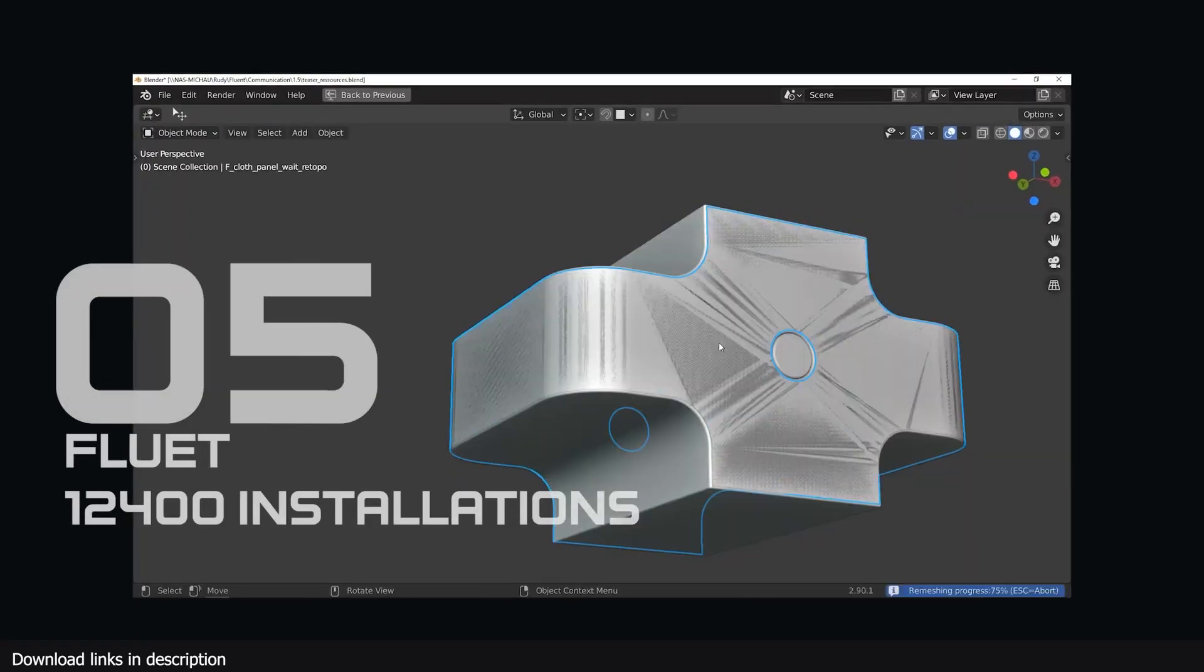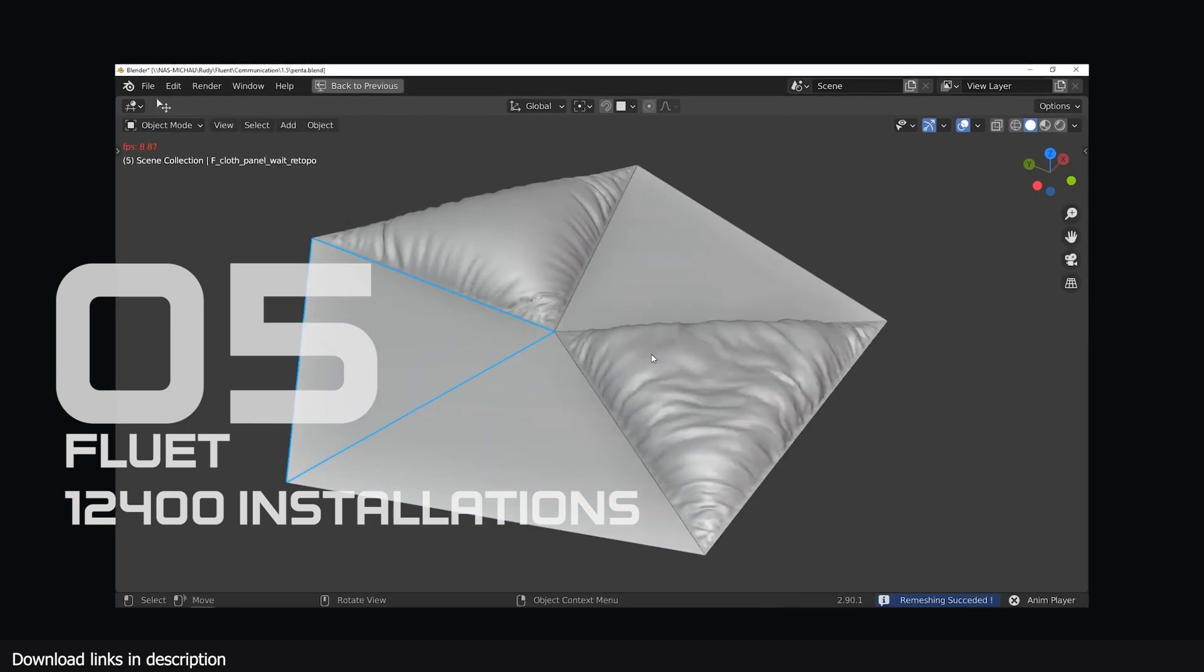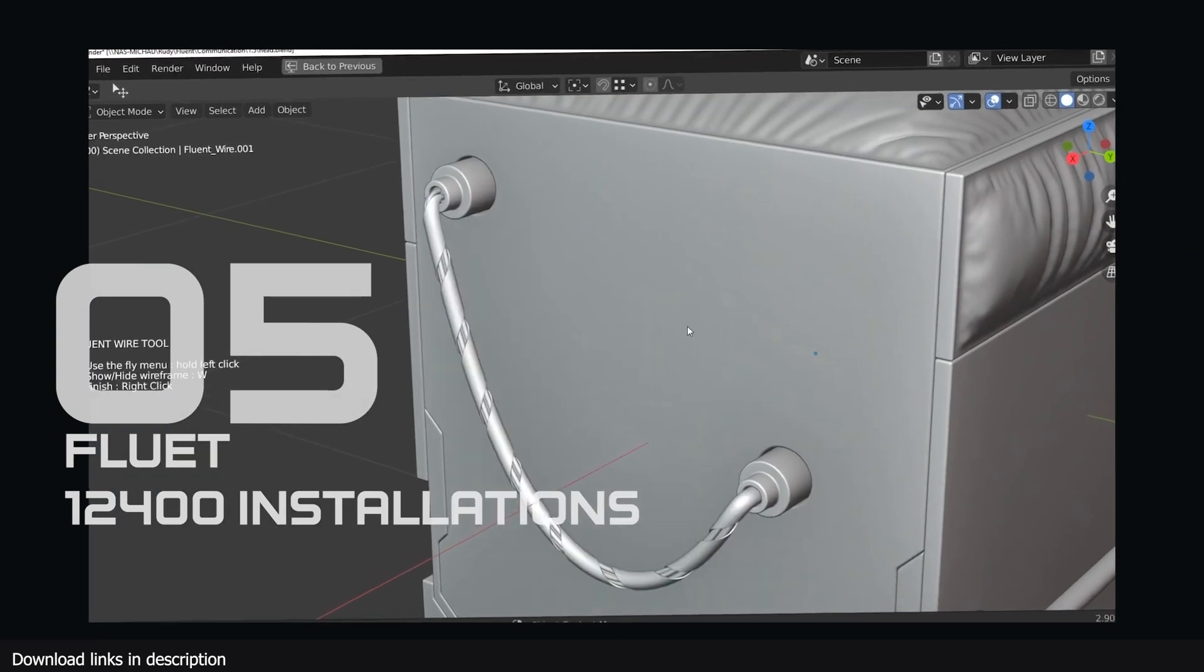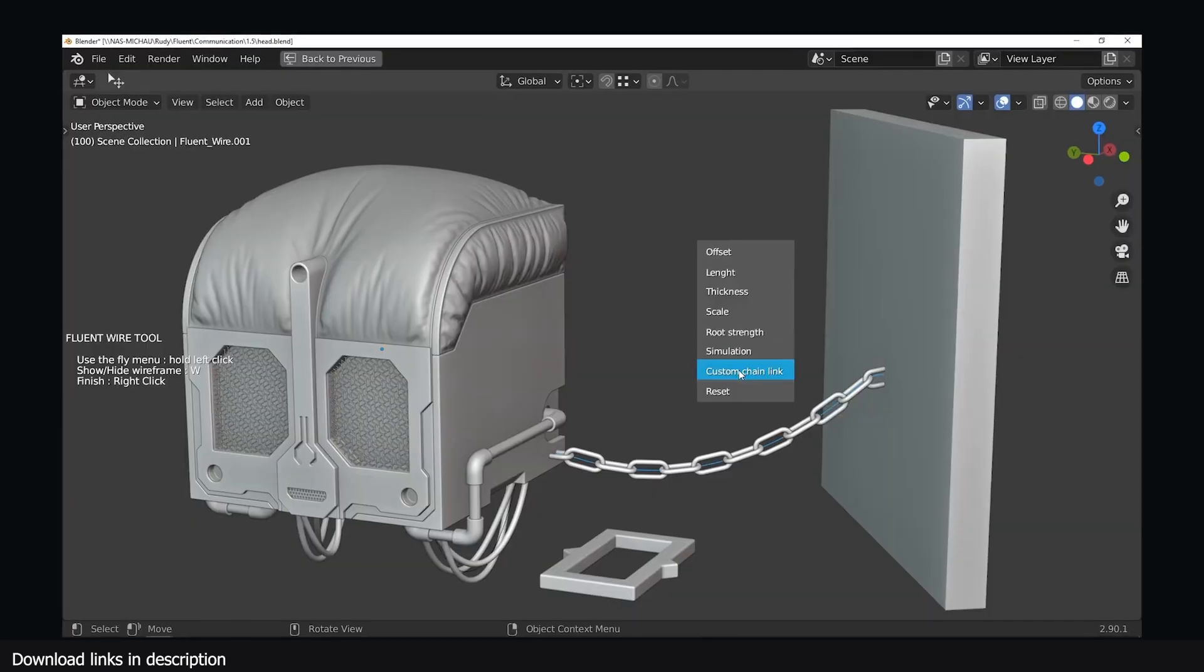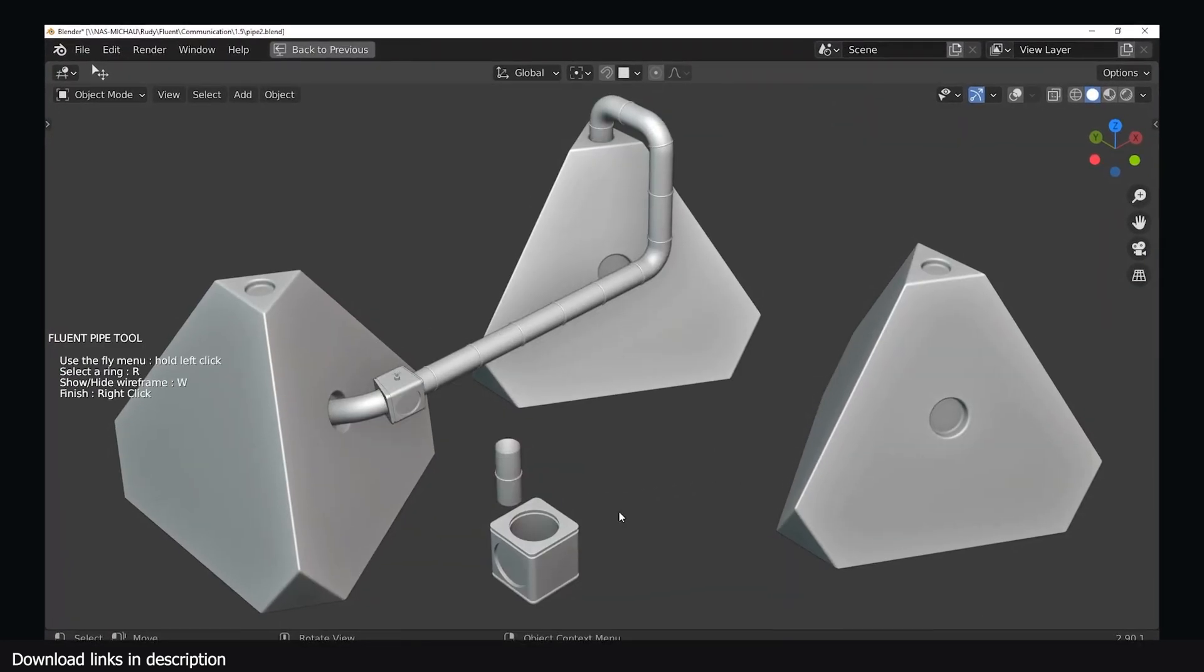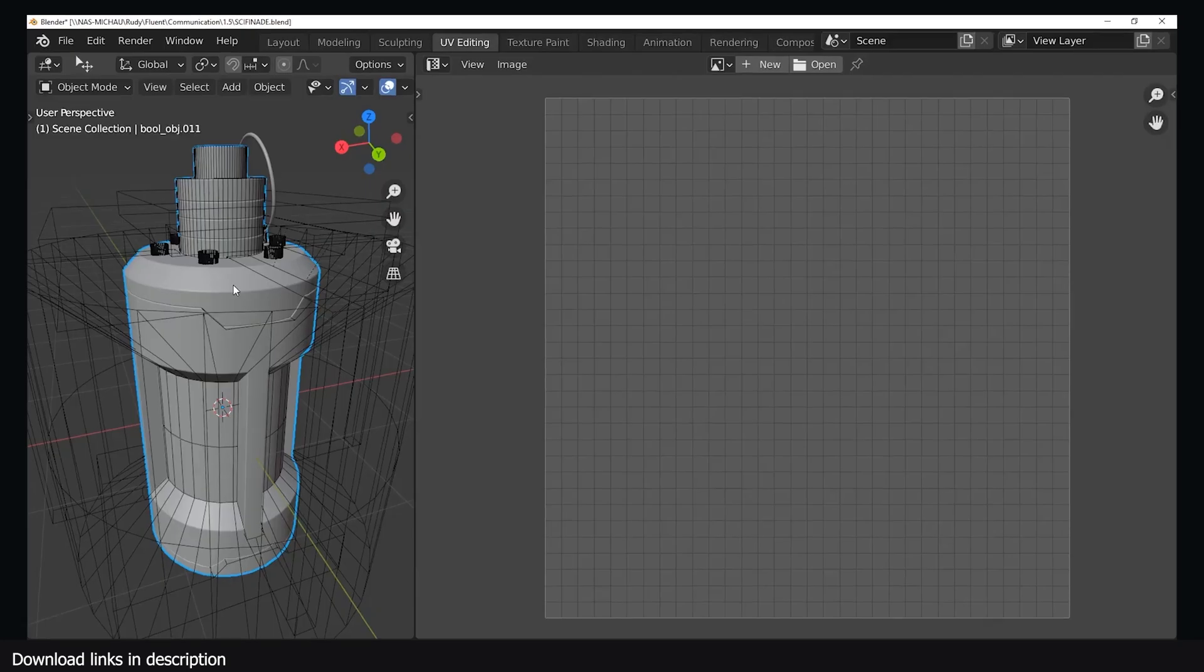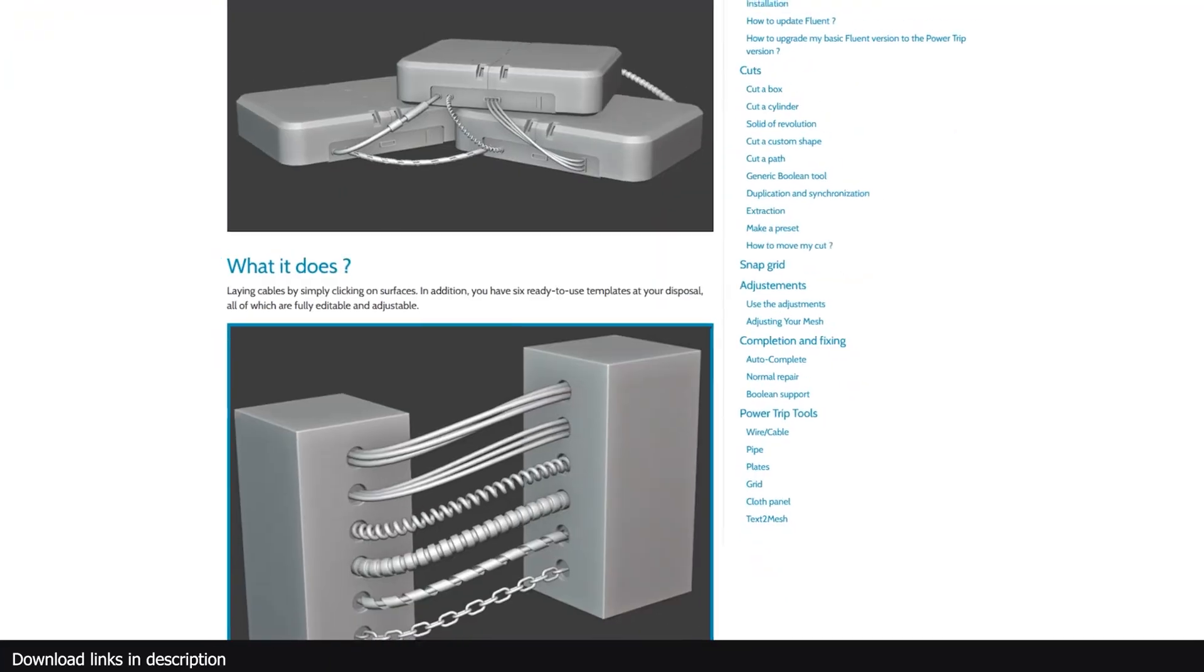Number 5 we have Fluent for stressless modeling with over 12,400 installations. Hard surface modeling tools are quite popular and Fluent is the third add-on in the top 10 that helps artists make hard surface modeling. If you are an add-on developer, look into the space to see what more you can do.